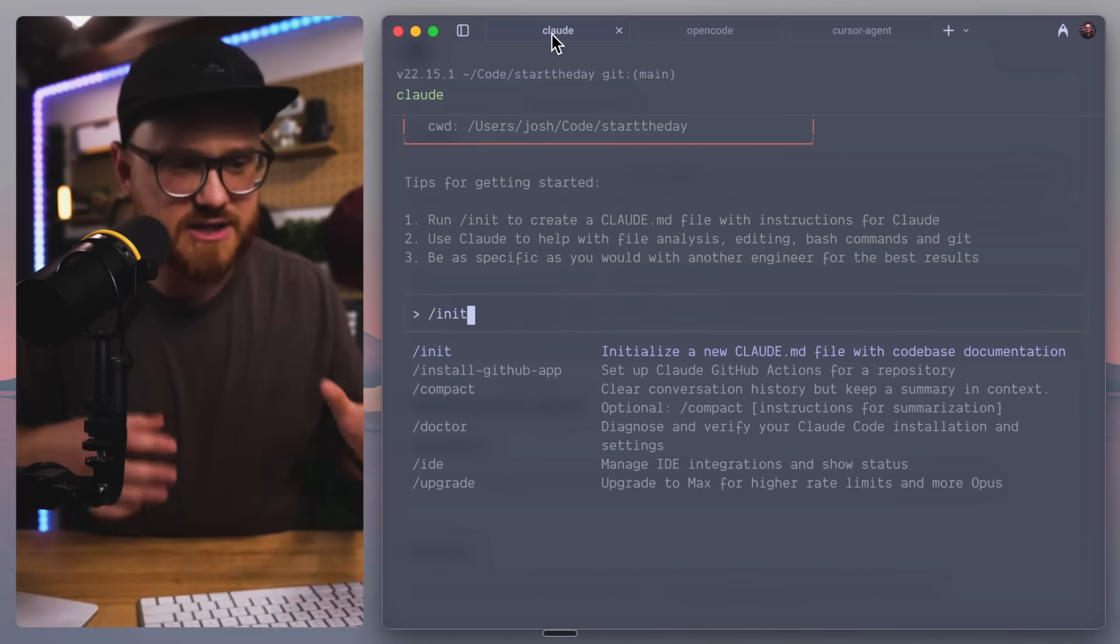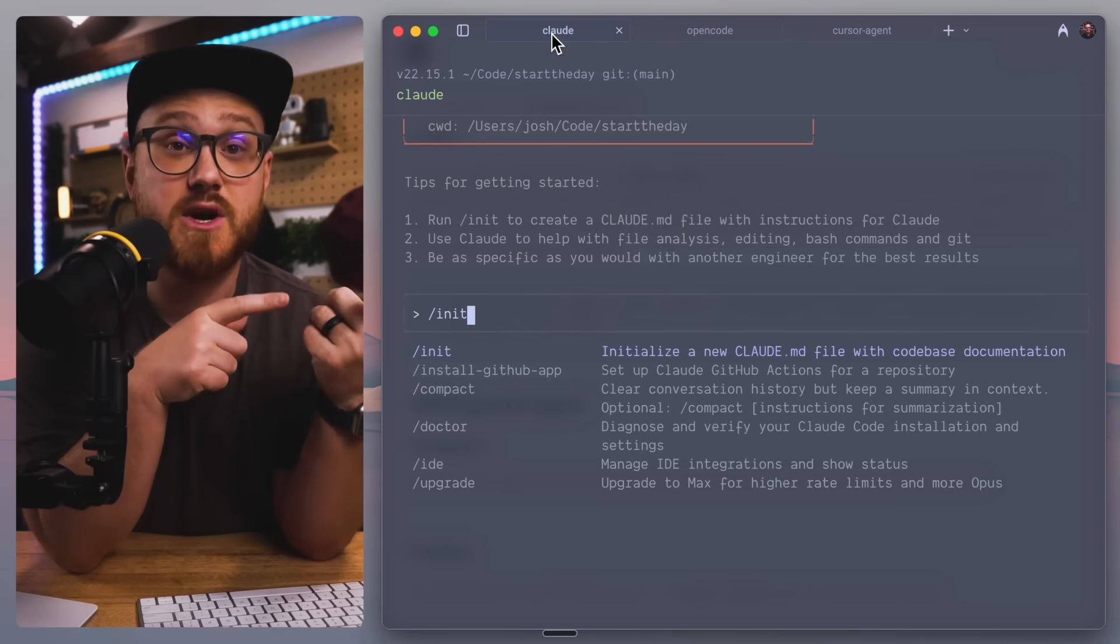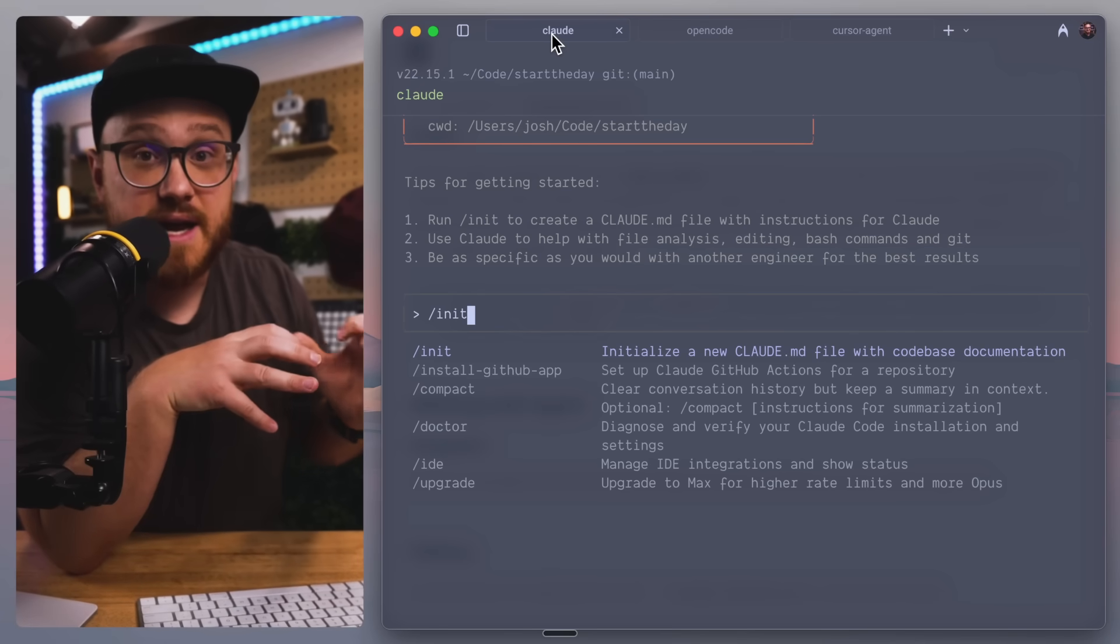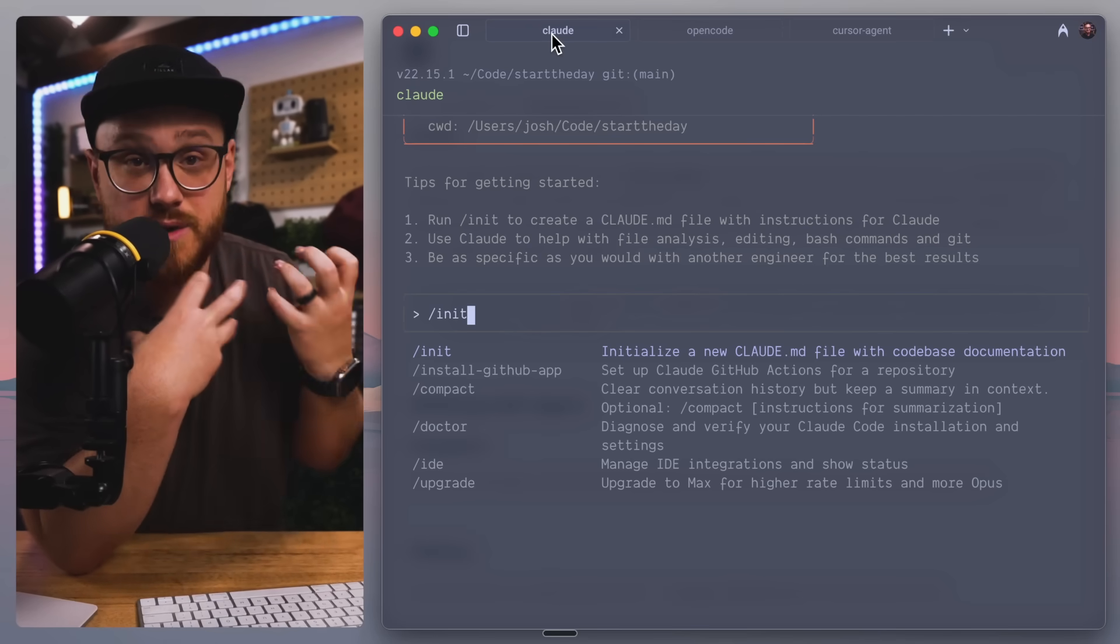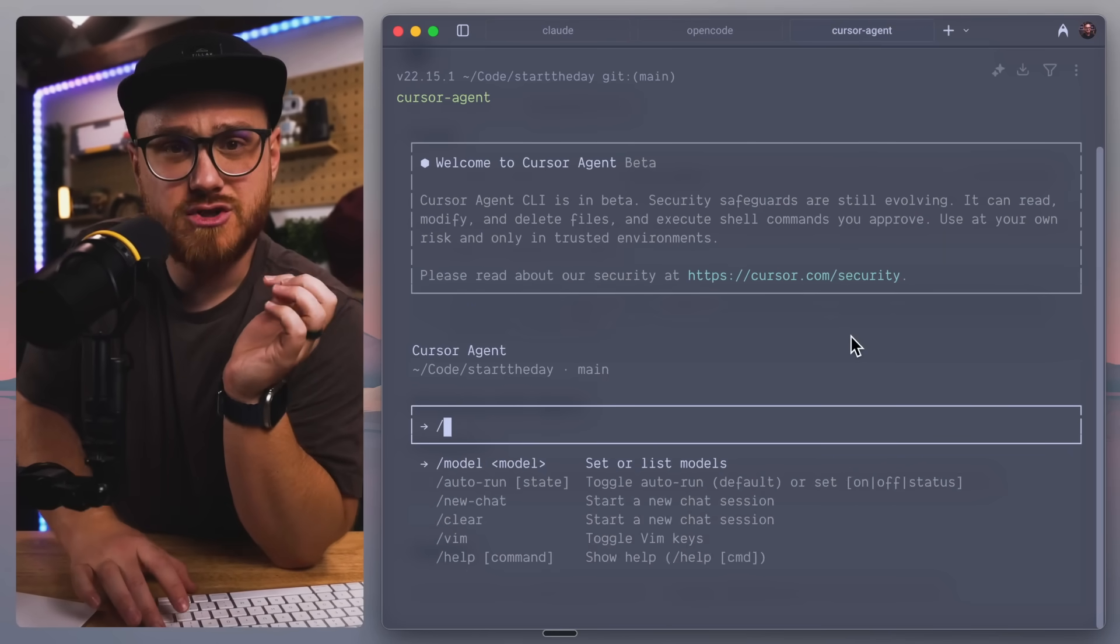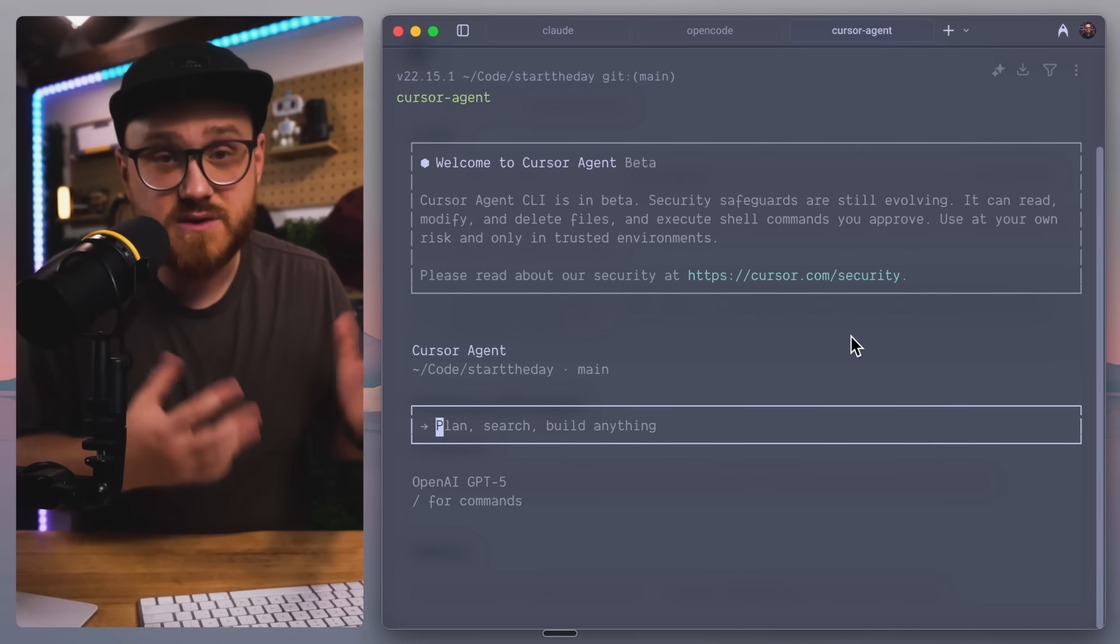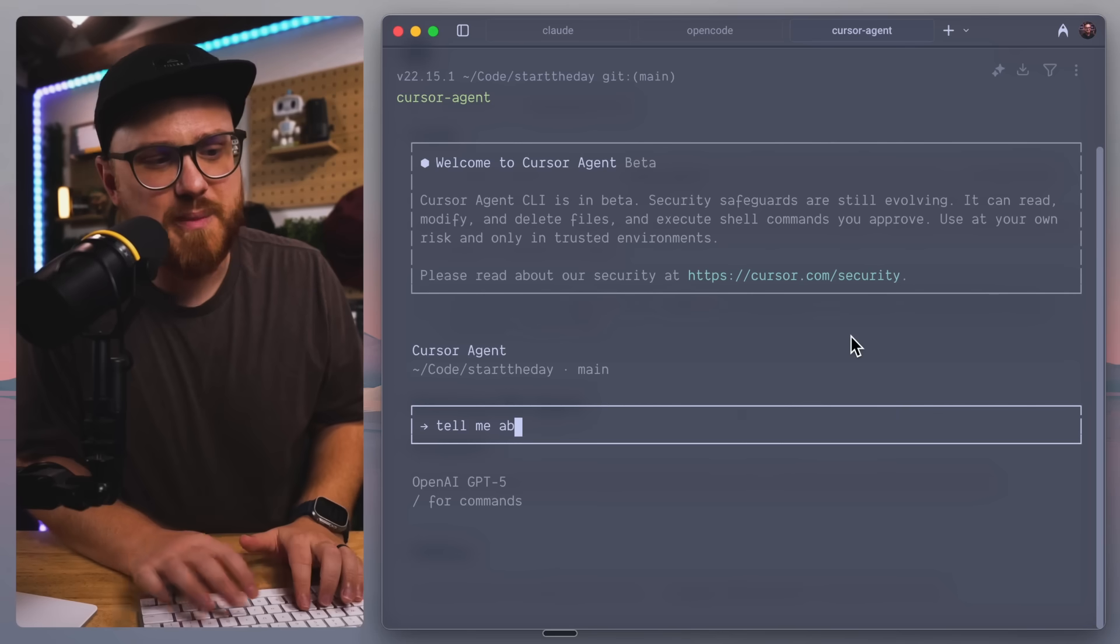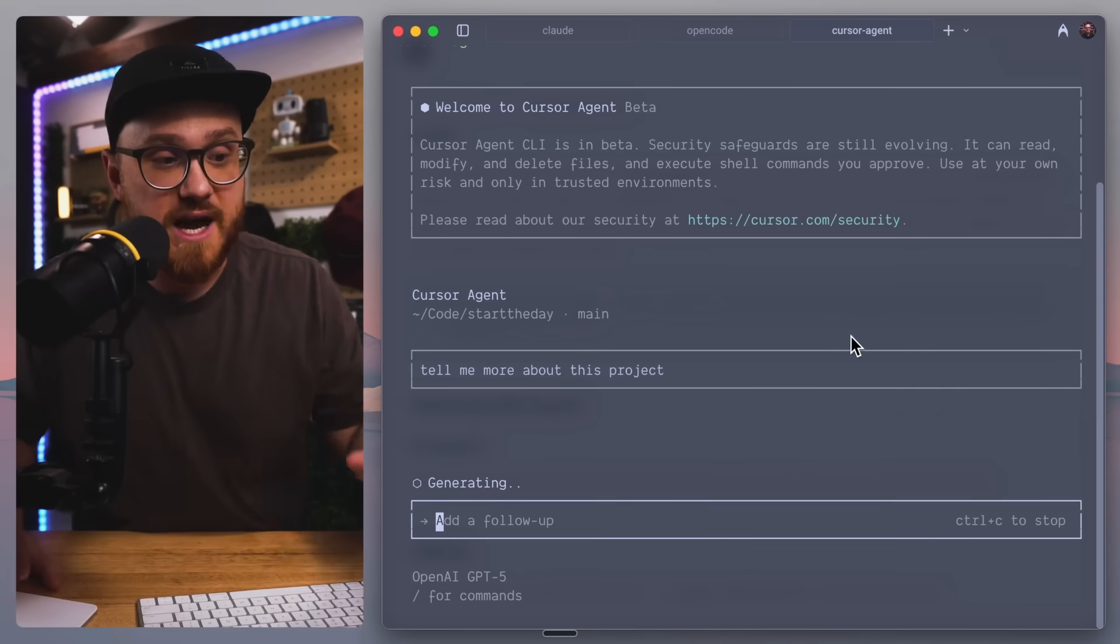In this case, like OpenCode has slash init, Claude has slash init. I use this pretty frequently because a lot of times when I'm starting a project, I just want it to get as much context as it can find within that particular project.